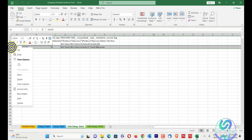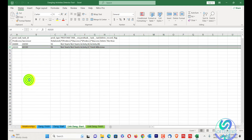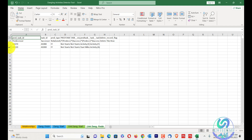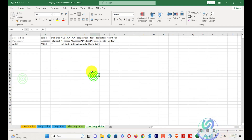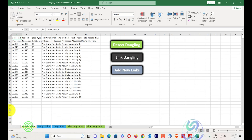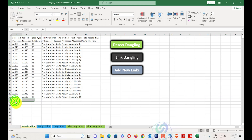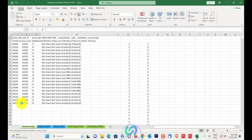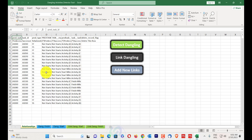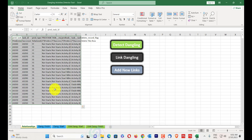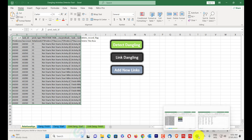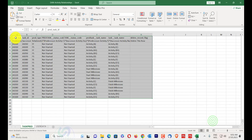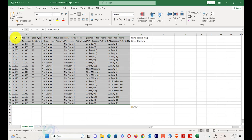The next step is 'Linking Dangling.' When you click on linking dangling, it will create new relationships. After a few moments, linking is finished. You can see new links have been created. Remove the finish milestone rows, as milestones have limited relationship types. You will see rows 21 and 22 are added with new links. Copy these new links and paste them into the exported relationships sheet.